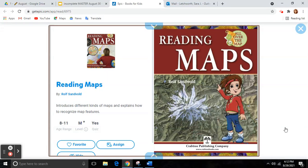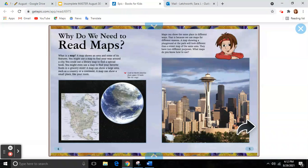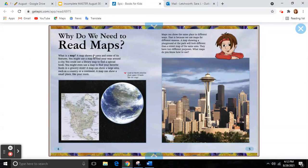Reading Maps by Roth Sandvold. Why do we need to read maps? What is a map?